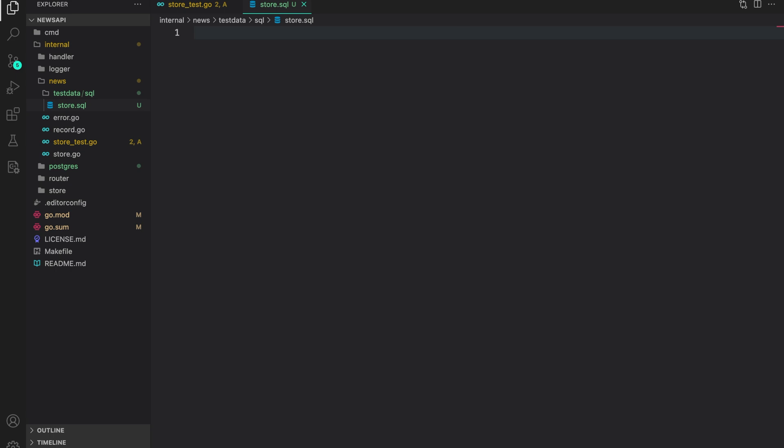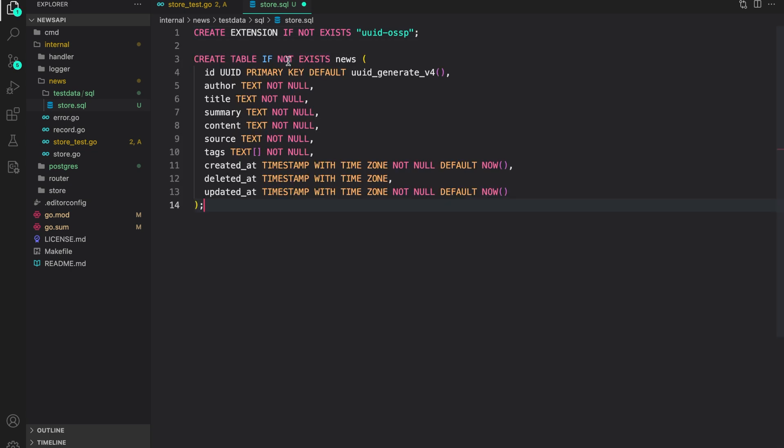First thing, I'm going to create an extension that will be used to create the UUIDs. So create extension if not exist, UUID OSSP. Next, create a table. The table is called news. Create table if not already exist,